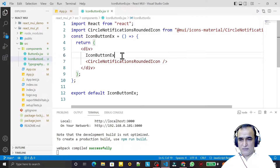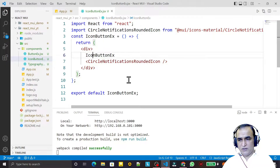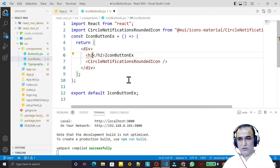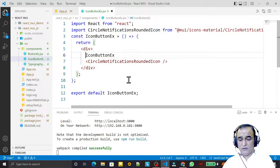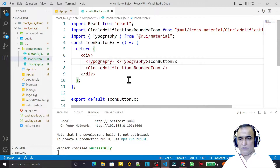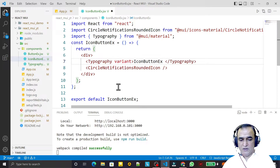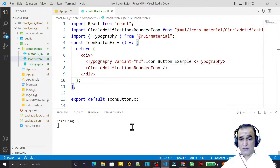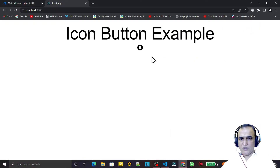For that, I use a Typography component. I say Typography with variant equal to h2, and I pass the value 'icon button example'. Save this — it is compiling — and you can see we have the heading 'icon button example' and then the icon displayed here.